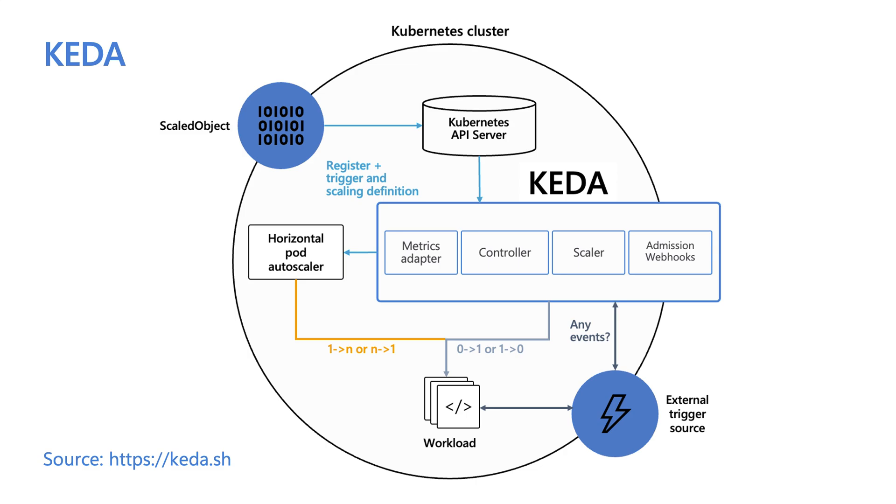For cluster autoscaling, AKS Automatic enables a feature called node auto provision, which is based on the Carpenter project developed and donated to the CNCF by friends at AWS. The AKS engineering team contributed a provider for the Carpenter project that enables usage with Azure. And this node autoscaler ensures that you're running the right nodes at the right time.